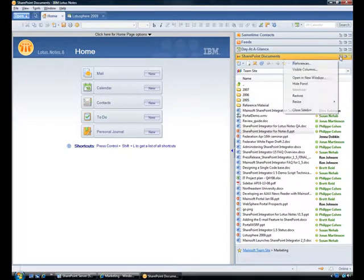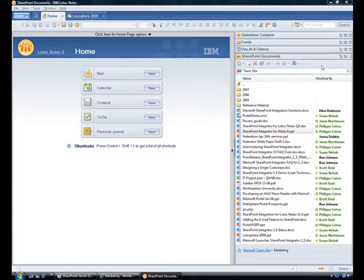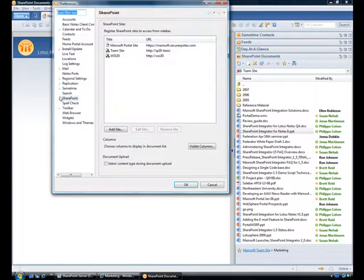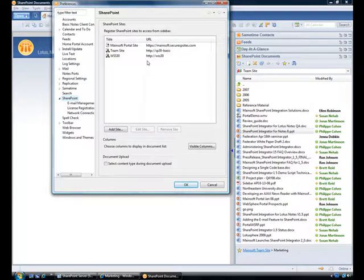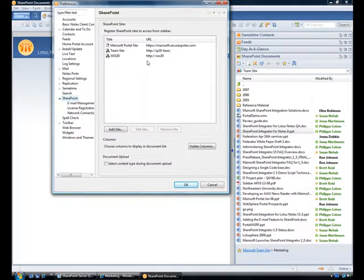From the Lotus Notes preferences dialog, I see a new SharePoint node. From here, I can register the SharePoint sites that I want to be able to access from my Lotus Notes client. In large organizations, deployment and SharePoint adoption can be facilitated by the Domino administrator provisioning SharePoint sites to end users.